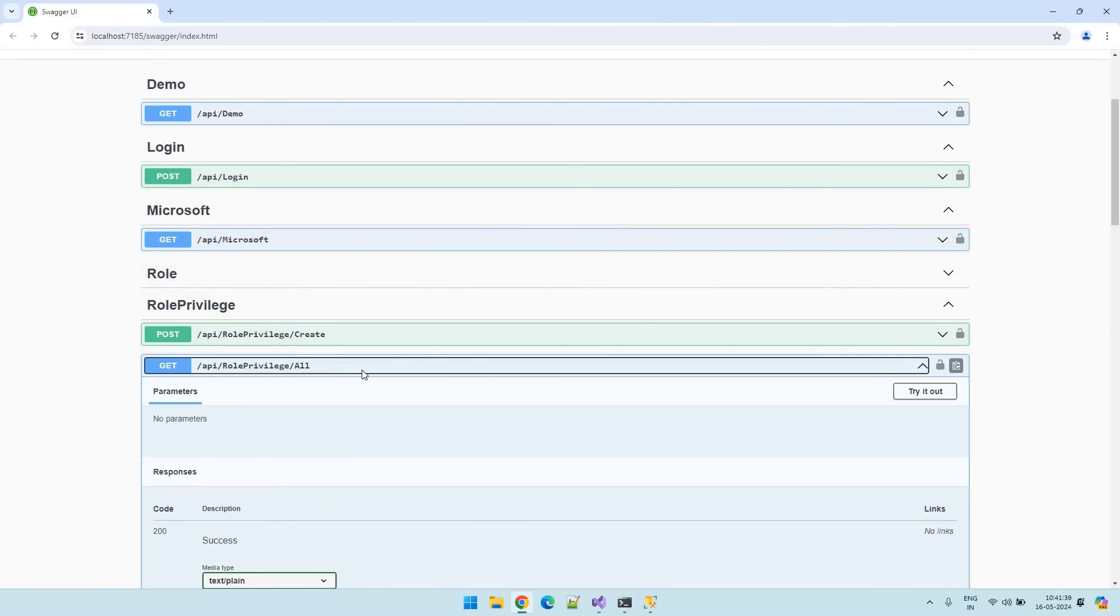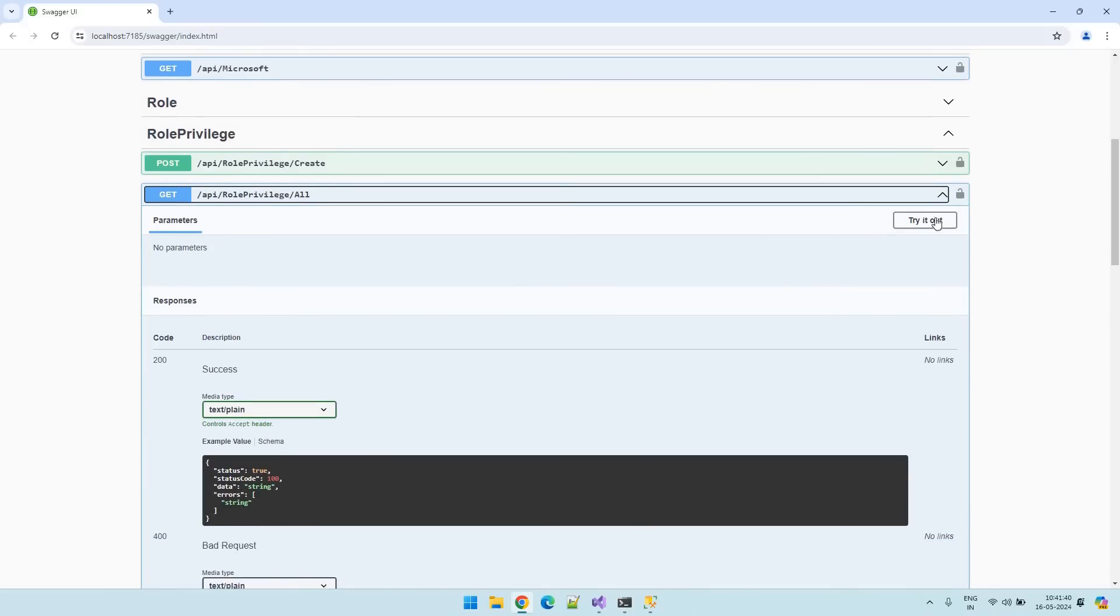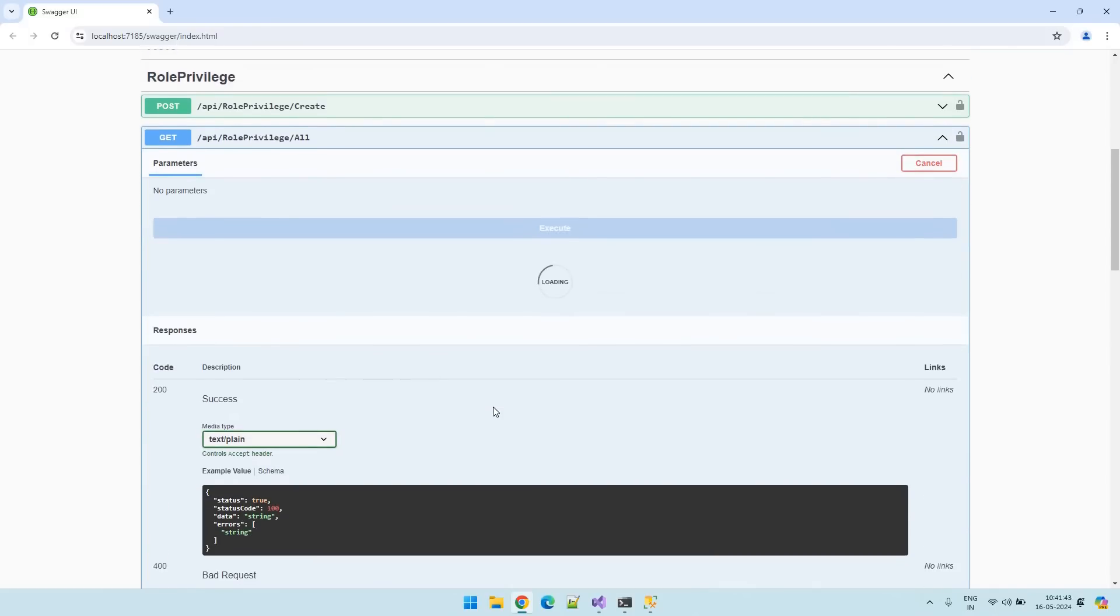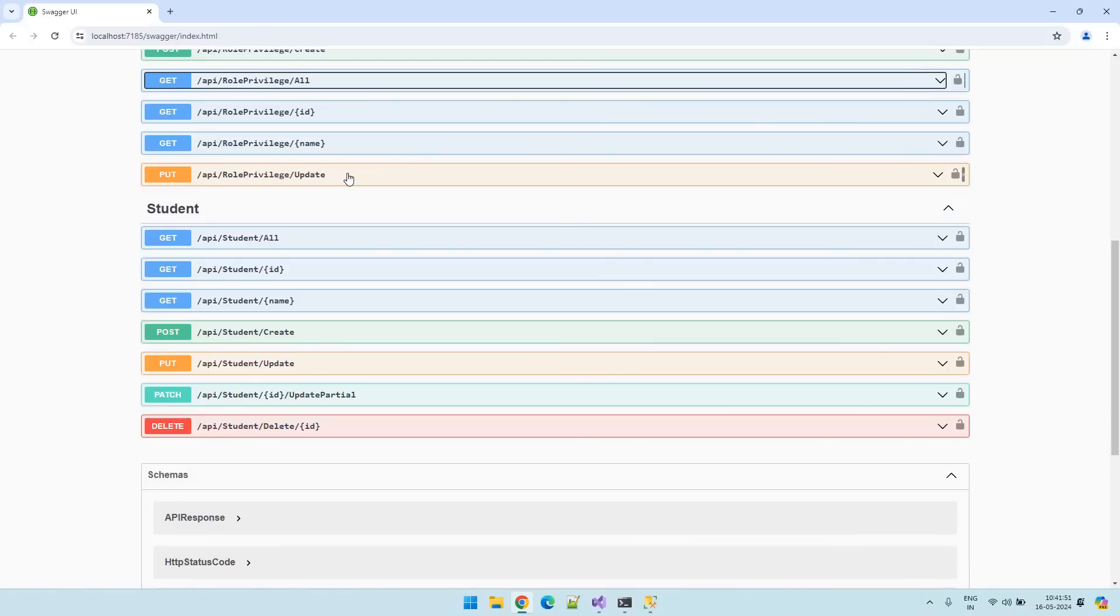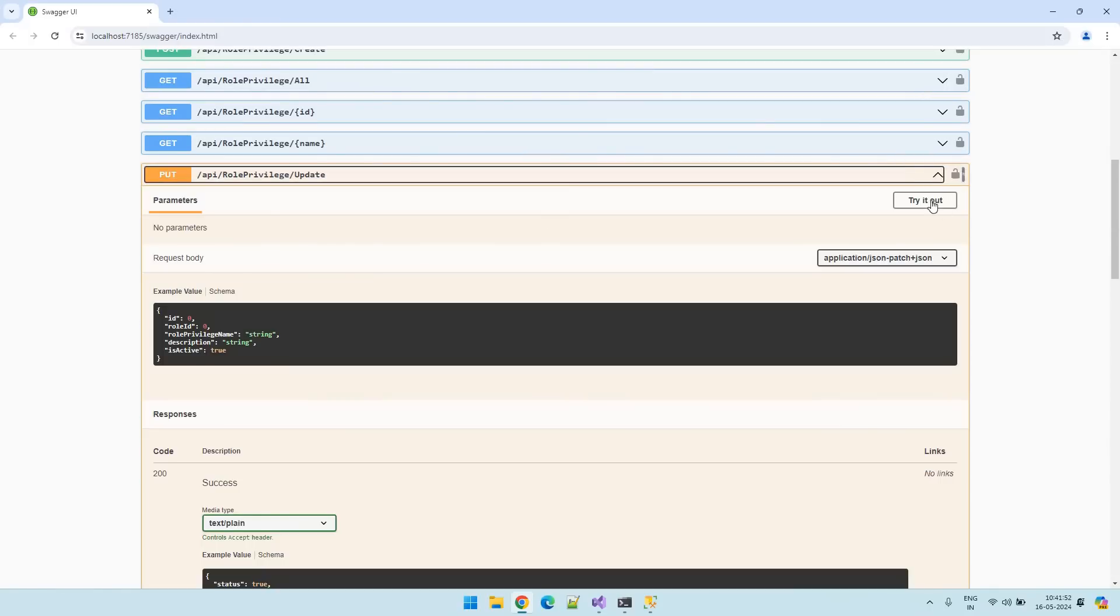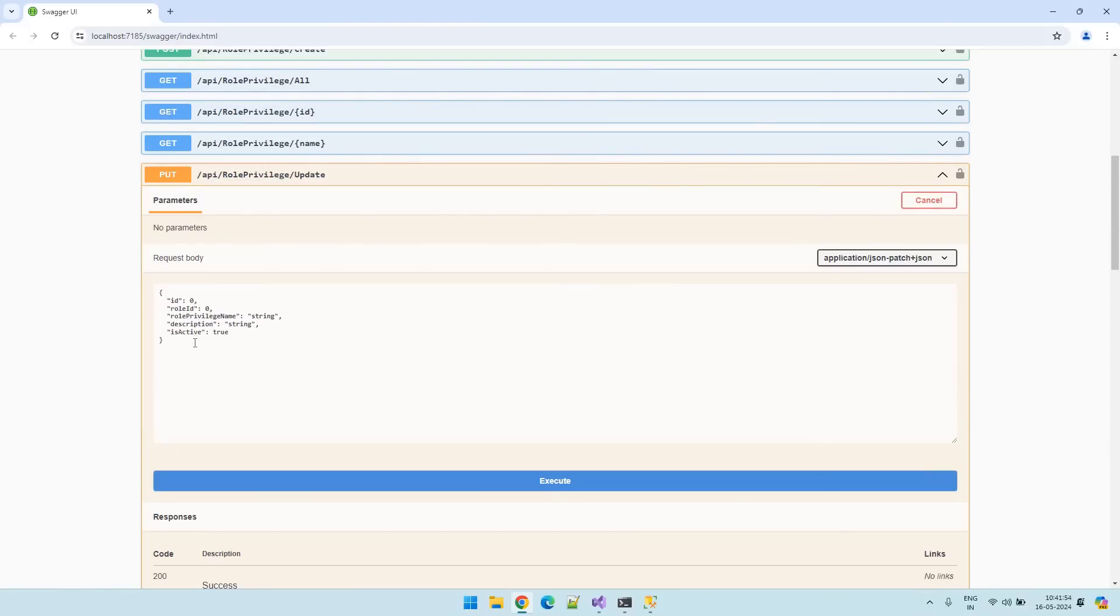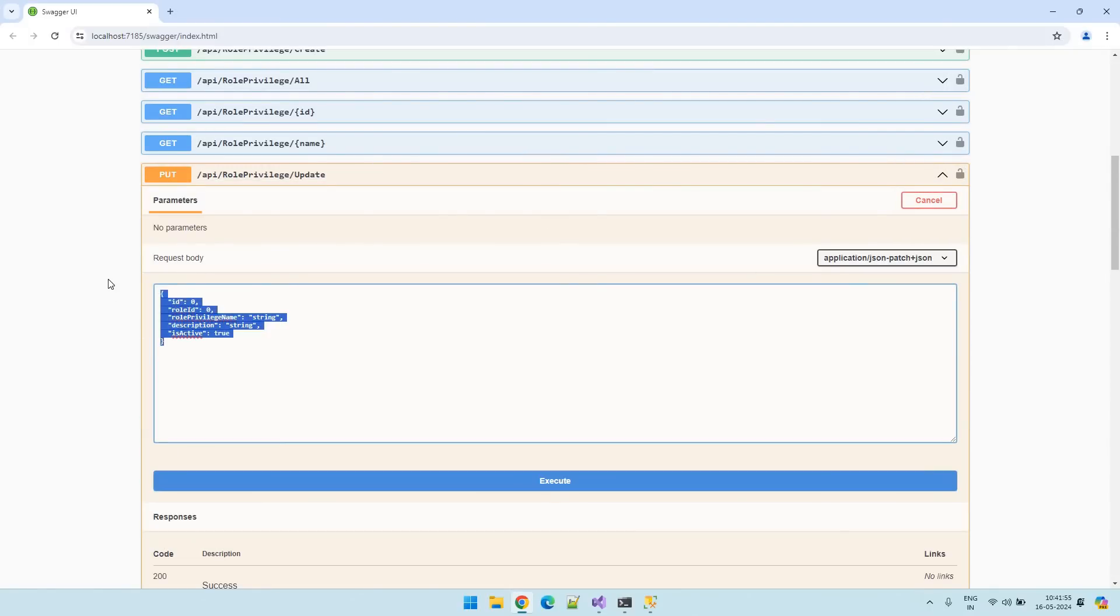So to update we need to get all role privileges first. And this is the existing role privilege. Copy that. And go to update. Write out. And paste that copied role privilege.